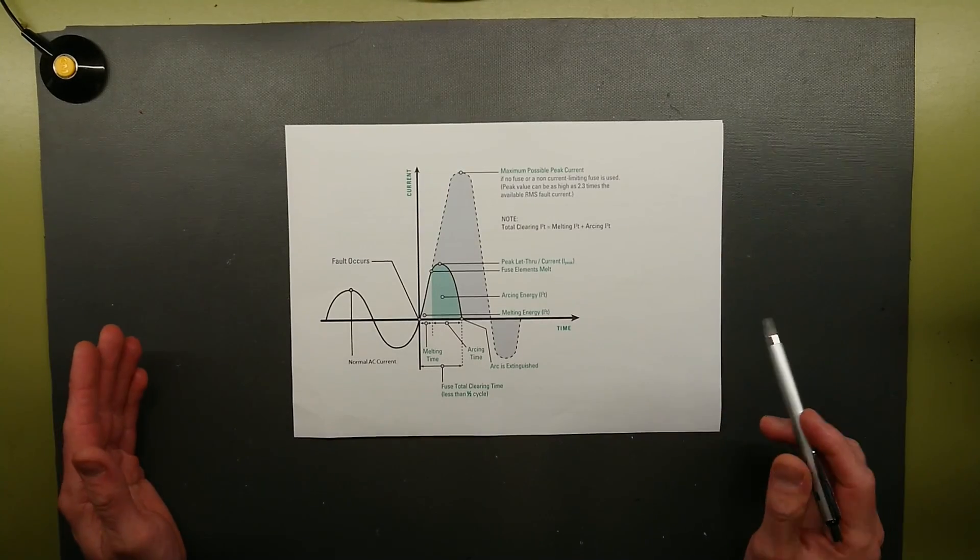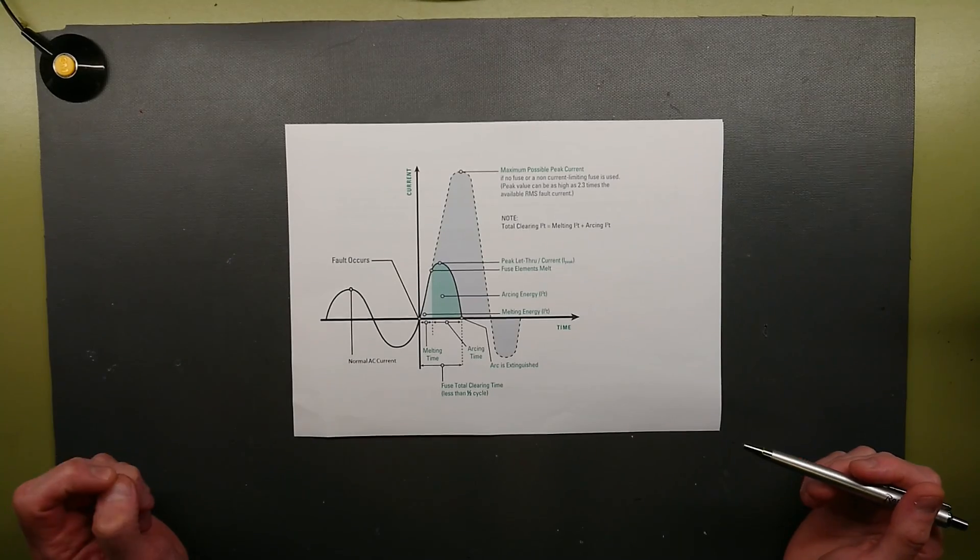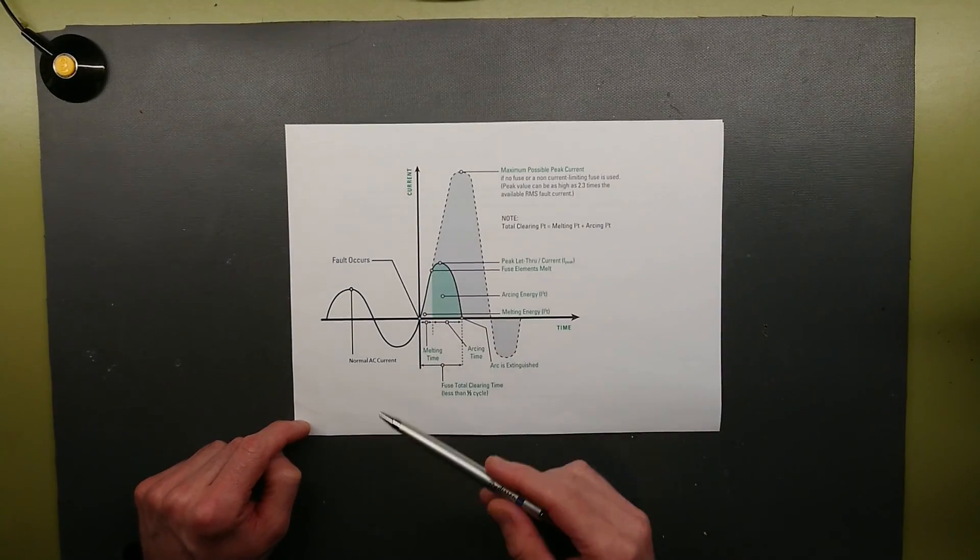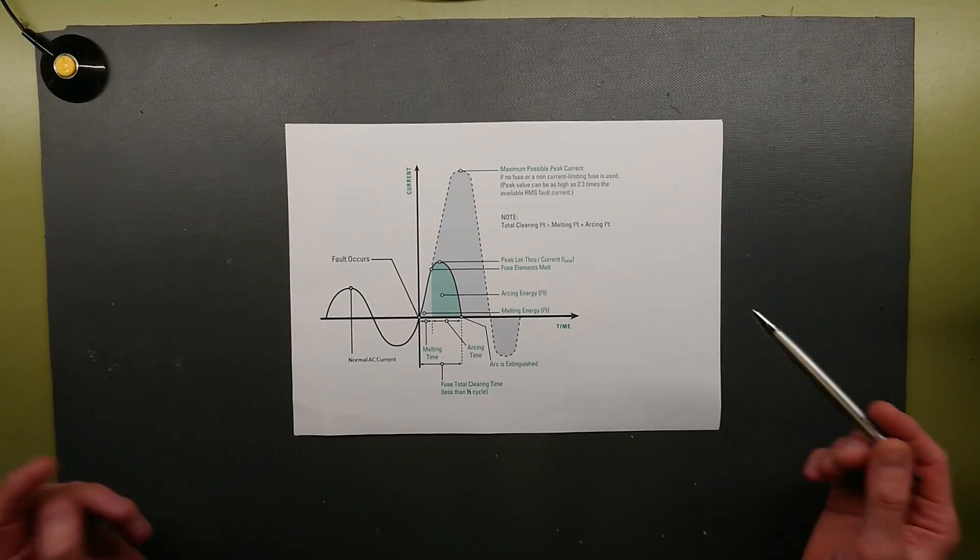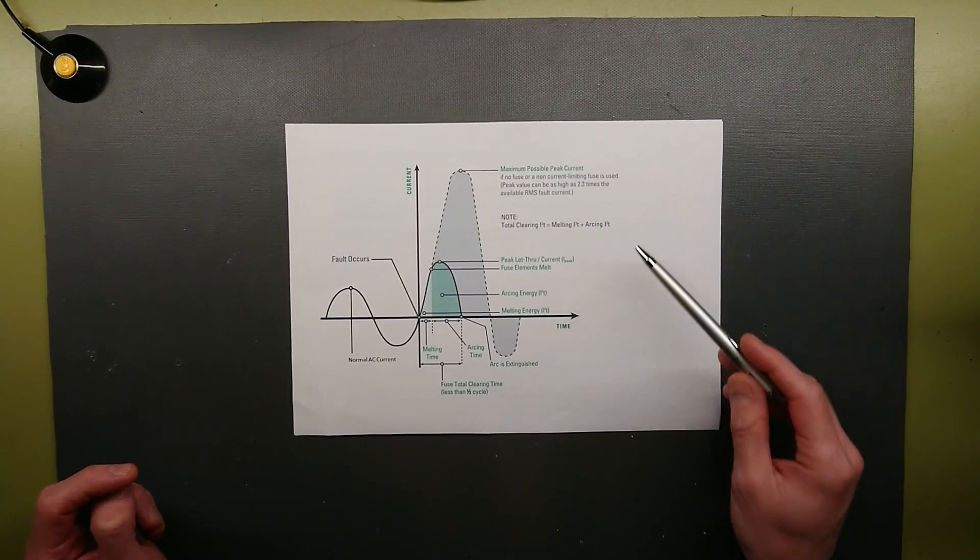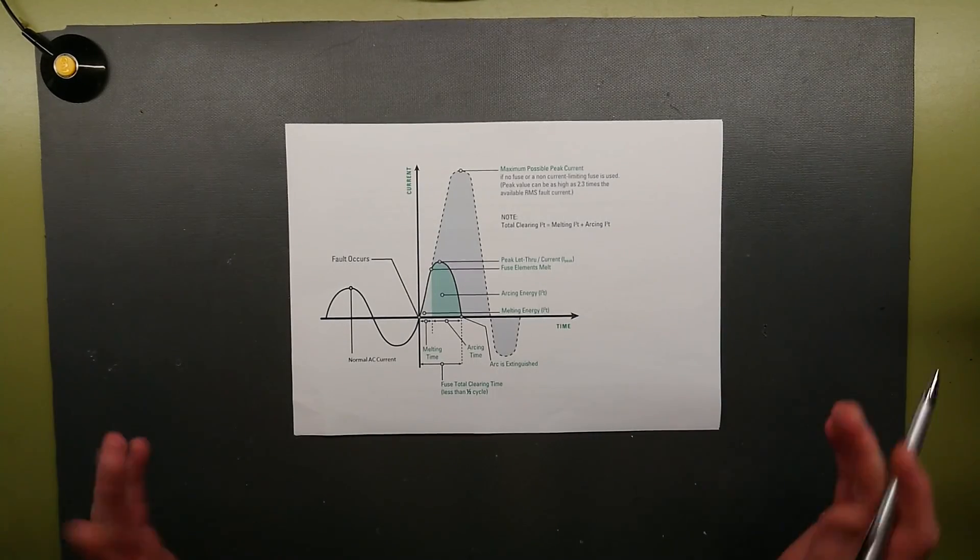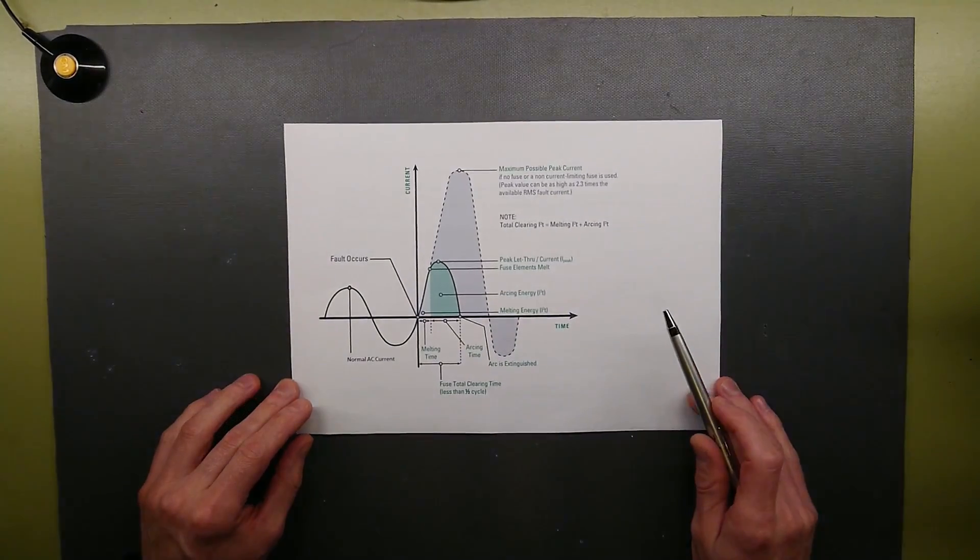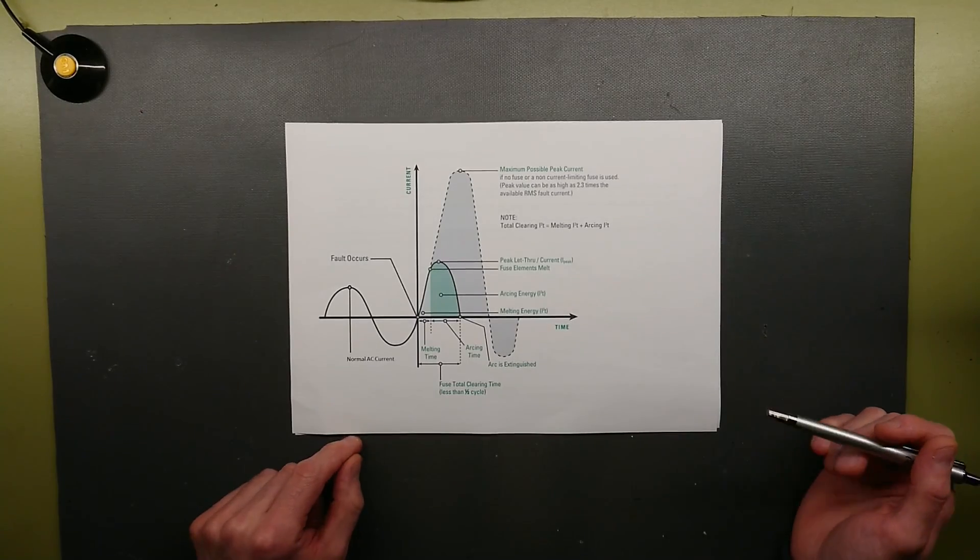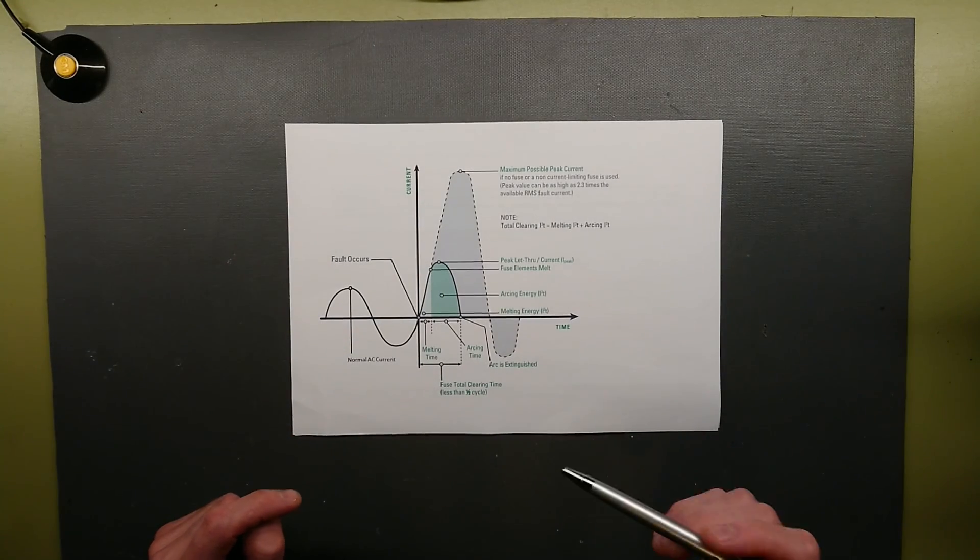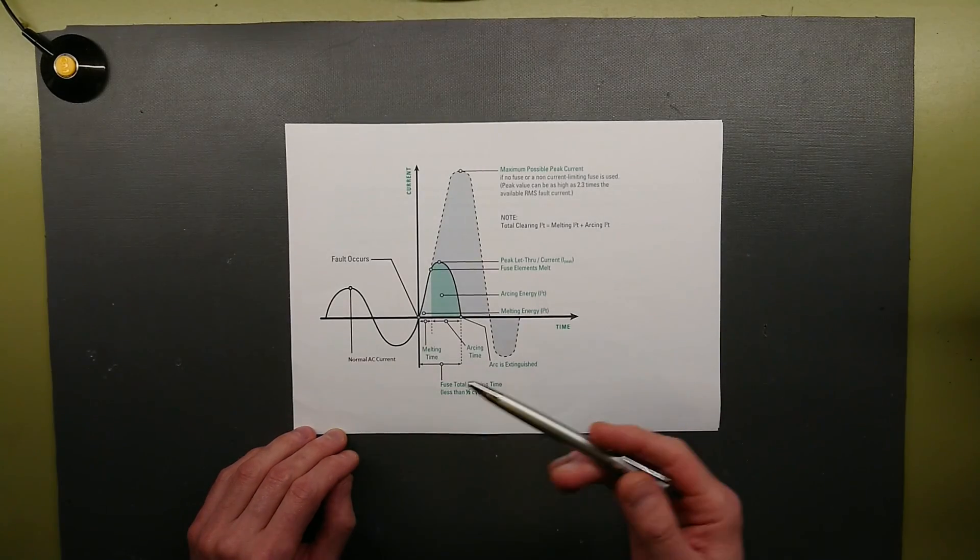This is an illustration of what happens when an AC fast acting fuse reacts to a fault current. We have the nominal AC current here. Then there is a fault occurrence. Normally any melting fuse would reach 2.3 times the available RMS fault current. This 2.3 times is a standard agreed on as it can vary between 1.9 and 2.8.